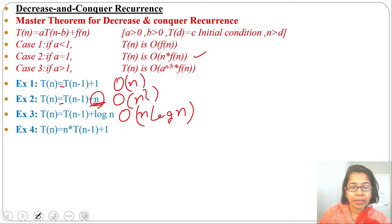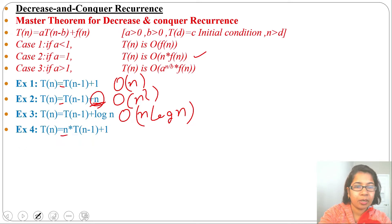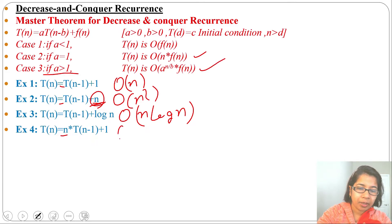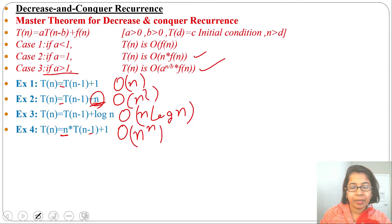Example 4: T(n) = n · T(n-1) + 1. Here a equals n, which is greater than 1, so it falls under case 3. The running time will be O(a^(n/b)). Since a equals n and b equals 1, this gives O(n^n). And since f(n) equals 1, the running time is O(n^n).